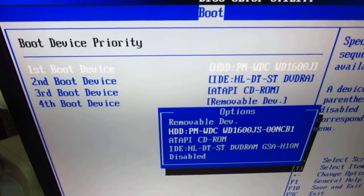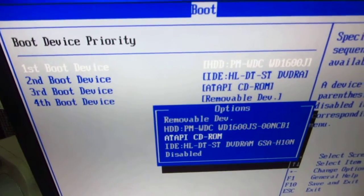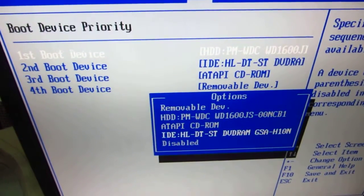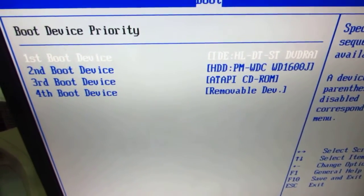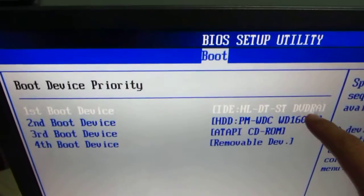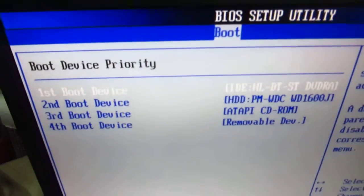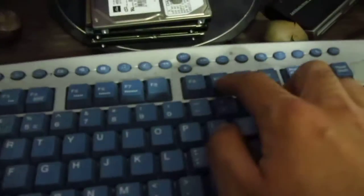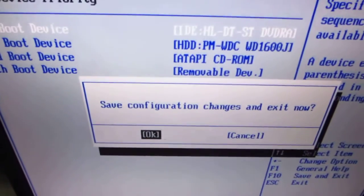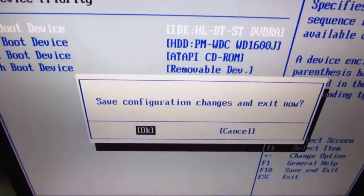Let's put the DVD drive first. Press F10 on the keyboard to save changes. Save configuration and exit, press Enter.